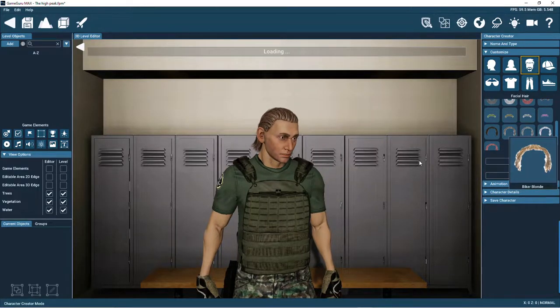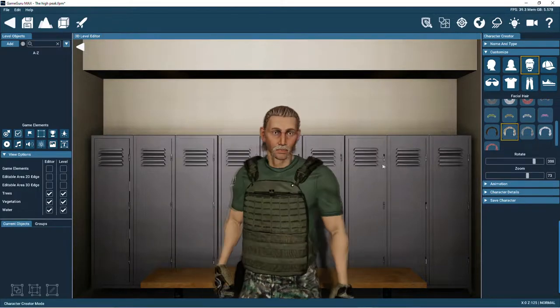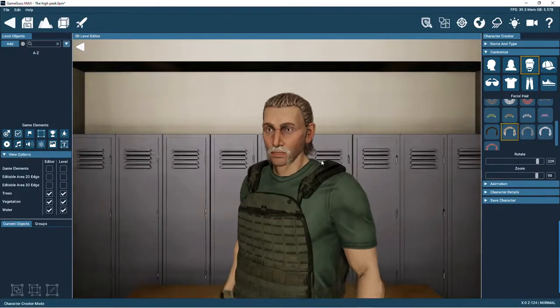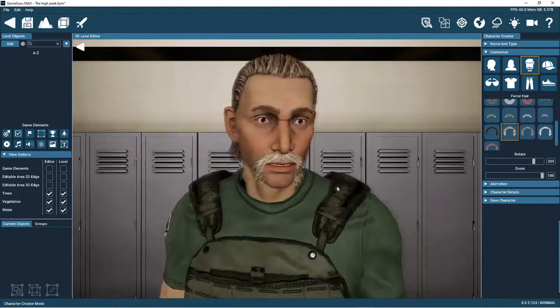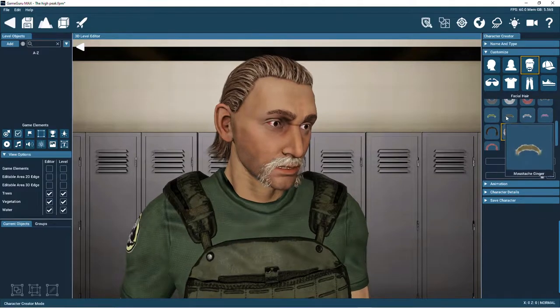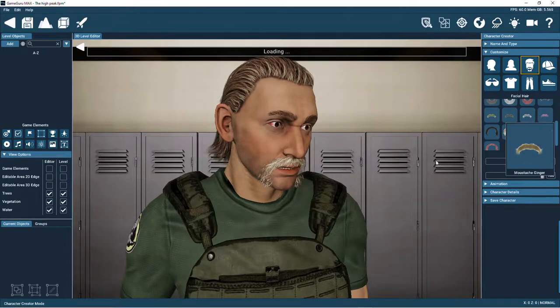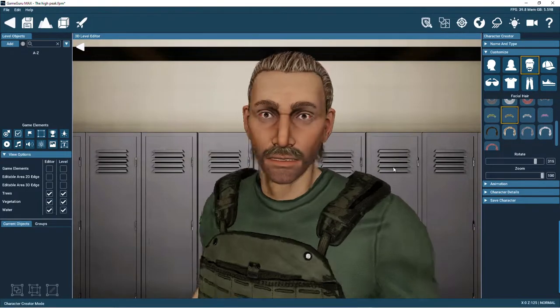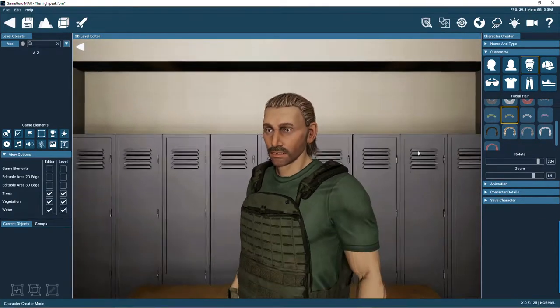Now for a matching moustache. Maybe something a little bit more subtle. Yes, that looks better.